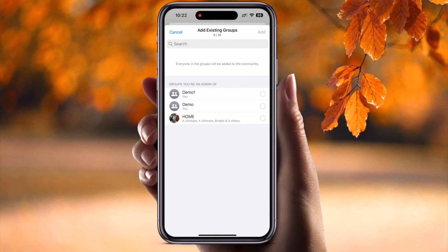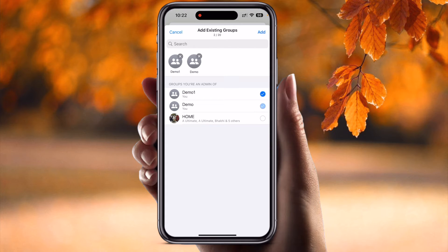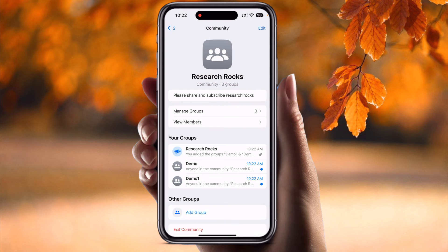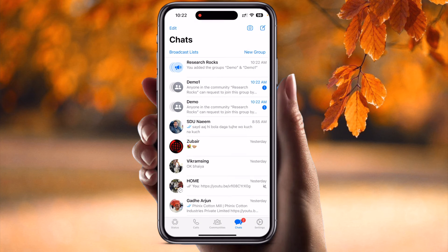An important point: you need to be the admin of those groups to add them to a community, otherwise you won't be authorized to add them. I am admin of three groups, but I added two groups here — 'Demo' and 'Demo One' — then click 'Create.' And boom, the community is created. Look at this — Research Rocks is now a community with two groups inside it.